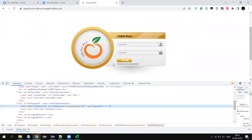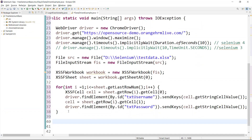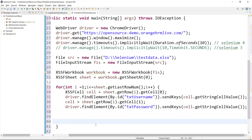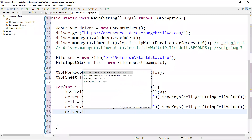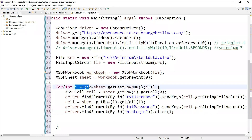Now we click the login button. Inspecting the element gives us the ID 'btnLogin'. So: driver.findElement(By.id("btnLogin")).click(). This will iterate for each row and execute the login with the data until all rows are processed.